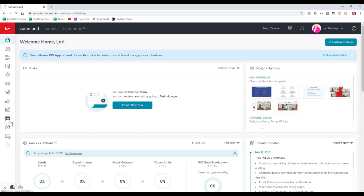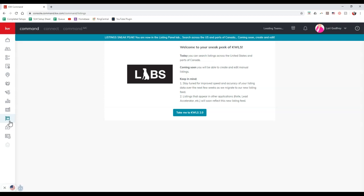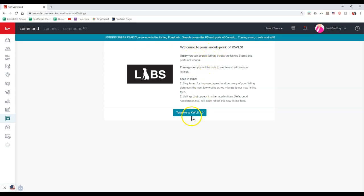This is going to take us to the KWLS 2.0. You still have the KWLS over on myKW, and now you have the 2.0 version over here. It's a listing sneak peek still. You're now on the listing panel lab, search across the U.S. and parts of Canada. Coming soon, create and edit. In this case, we can say take me to KWLS 2.0.